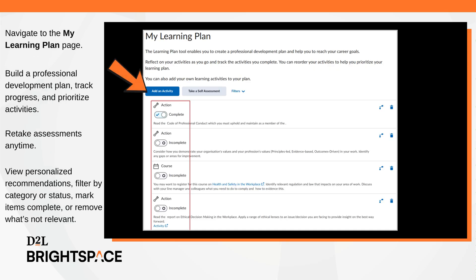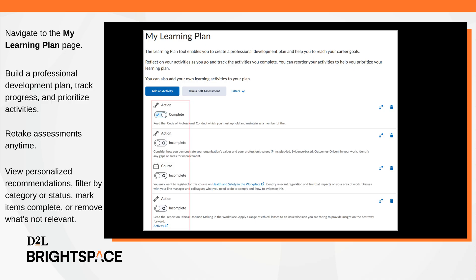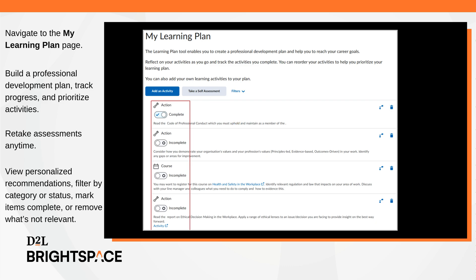On the My Learning page, build a professional development plan, track progress, and prioritize activities. View personalized recommendations, filter by category status, mark items complete, or remove what's not relevant. Users can also retake assessments anytime, plus add their own learning activities to stay on track toward their career goals.